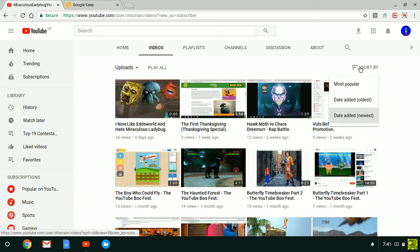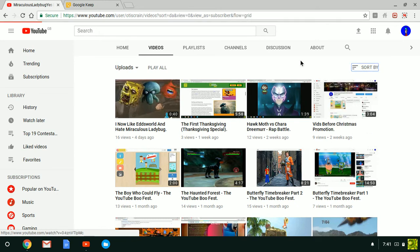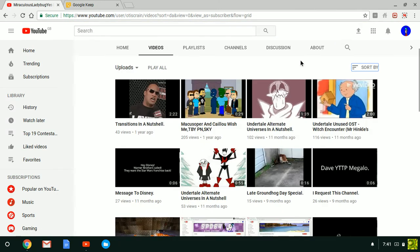Yes, Miraculous Ladybug, yes, Edsworld, no, VGCP, TGPP.